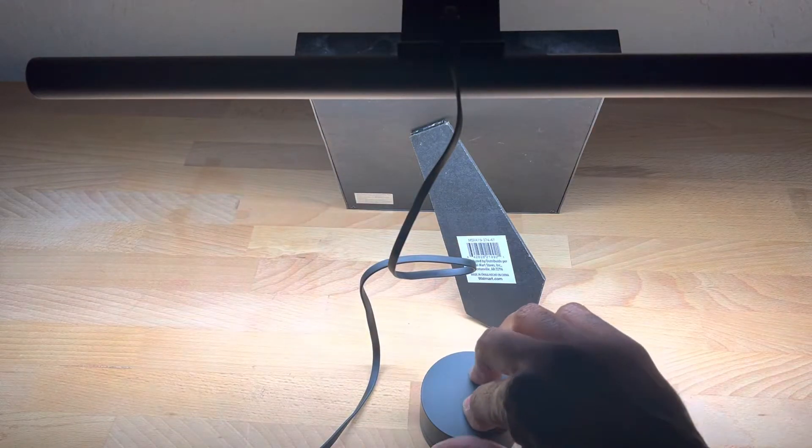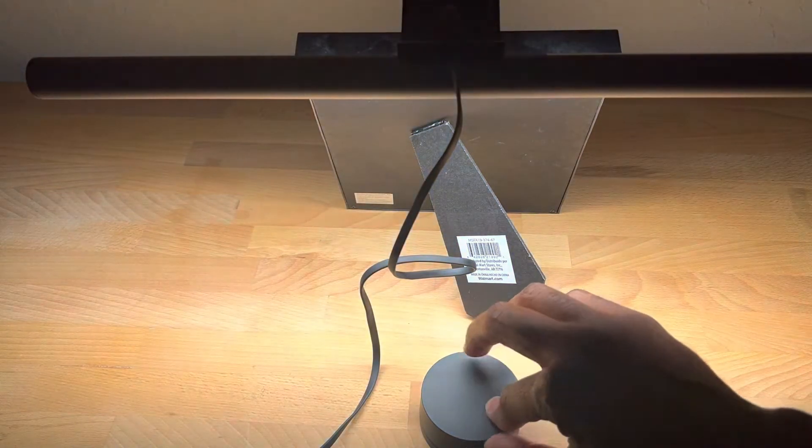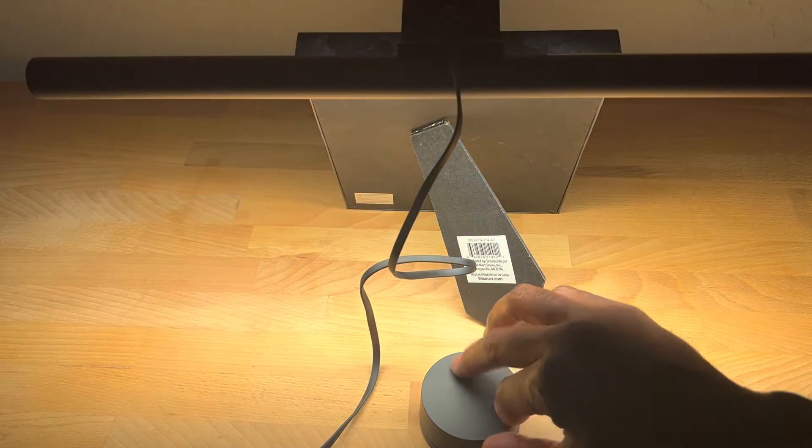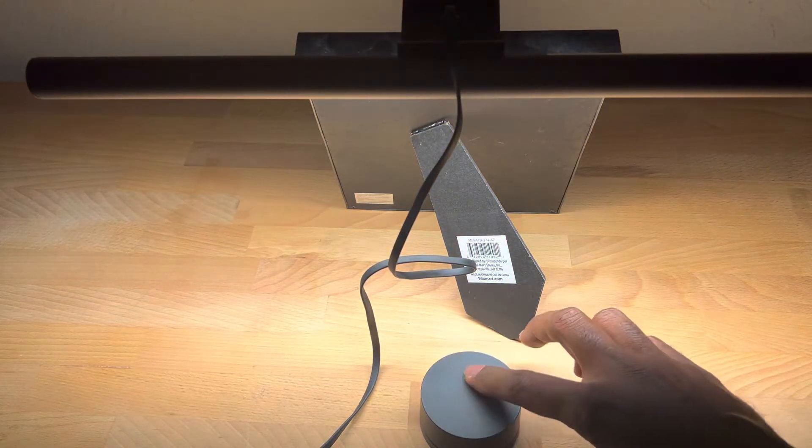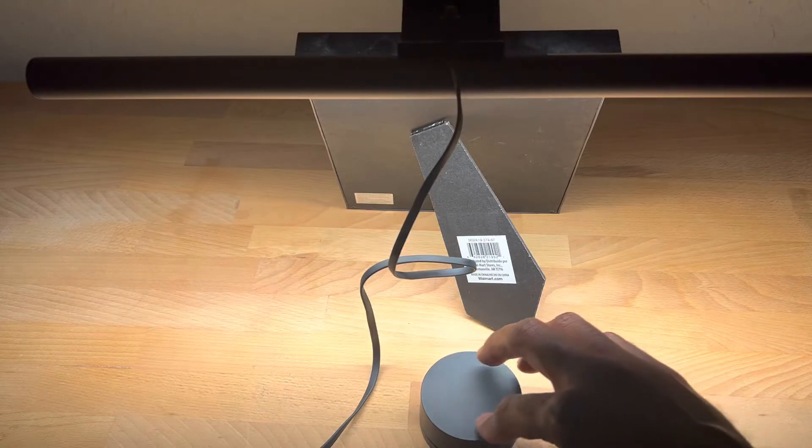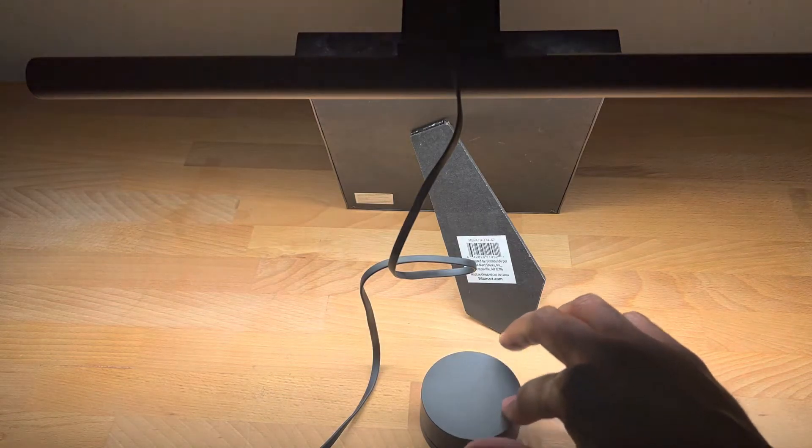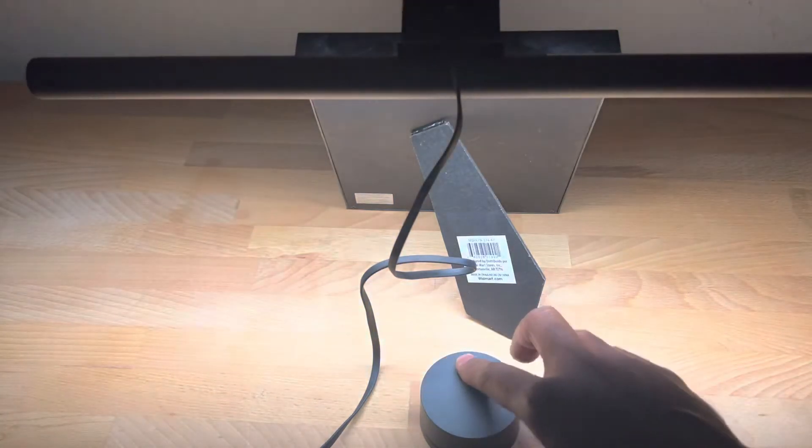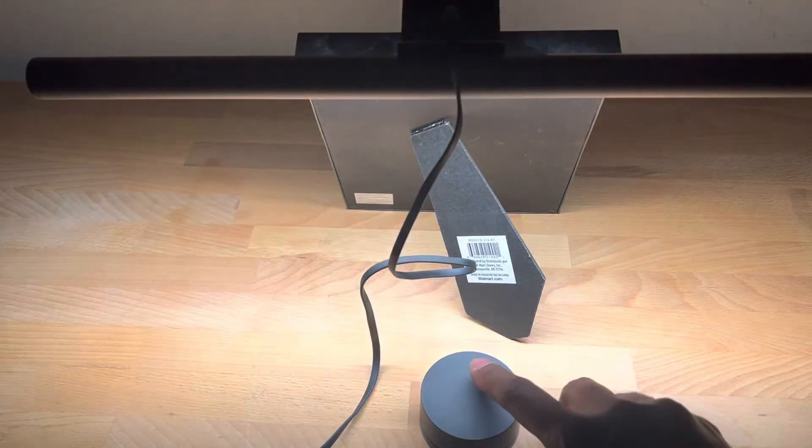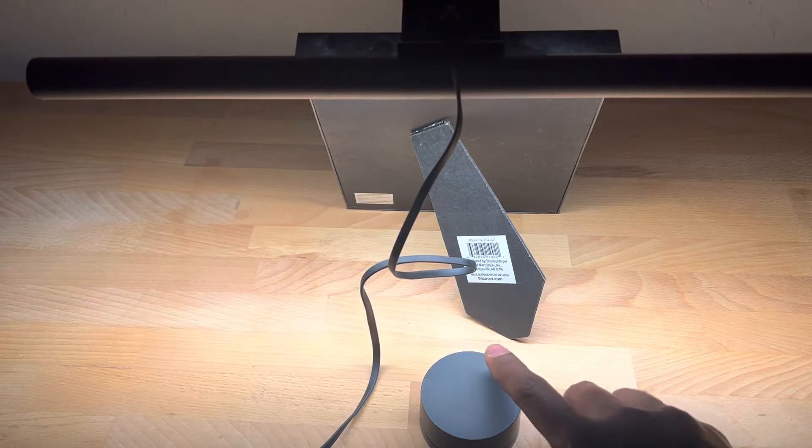So again, for me, I like the more yellow amber. So I just put it there, dial it up, dial it down. It works great. Adjust it how I need it. And I really like it.